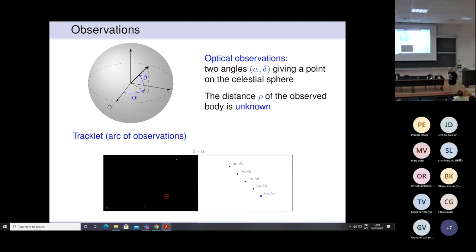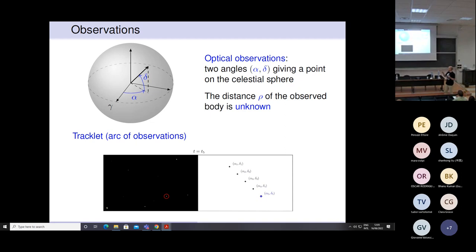What do we mean by a tracklet? As you may know, observations of solar-system bodies are singled out from star images as moving objects. The transients with respect to the stellar reference frames are assembled into groups that we think belong to the same object. Each group is named a tracklet — a short arc of observations likely belonging to the same object.